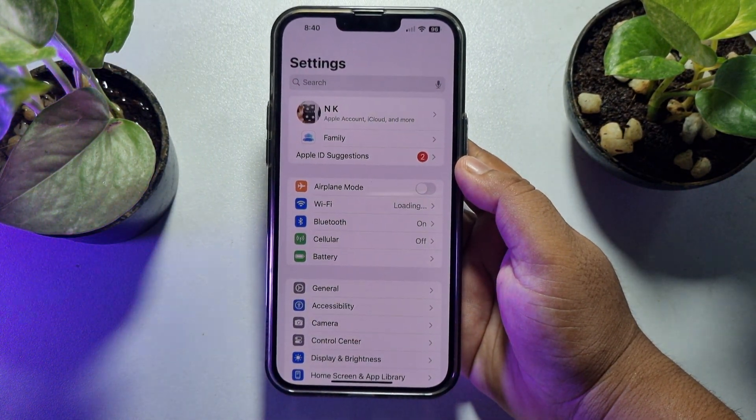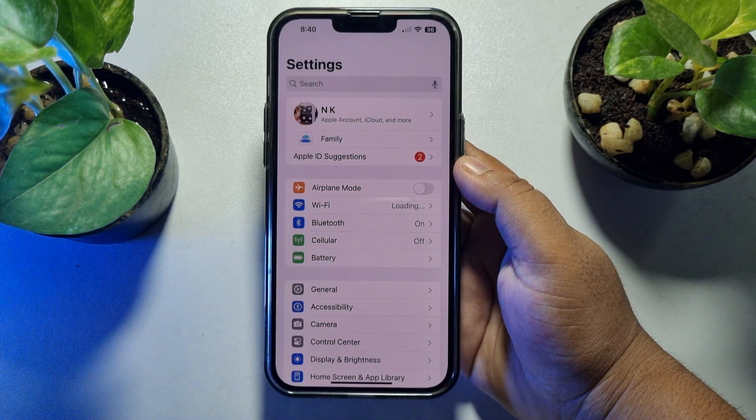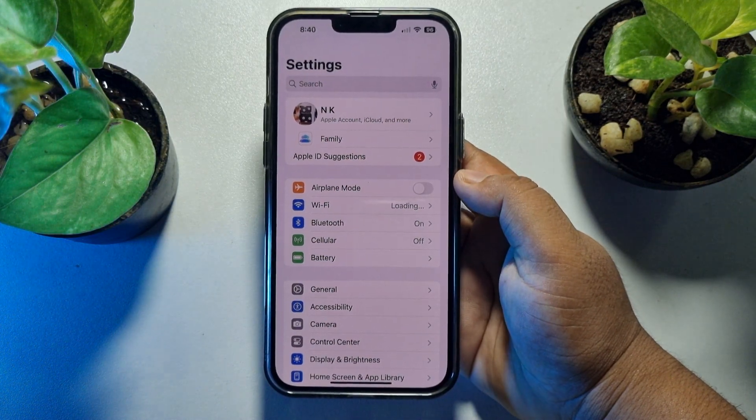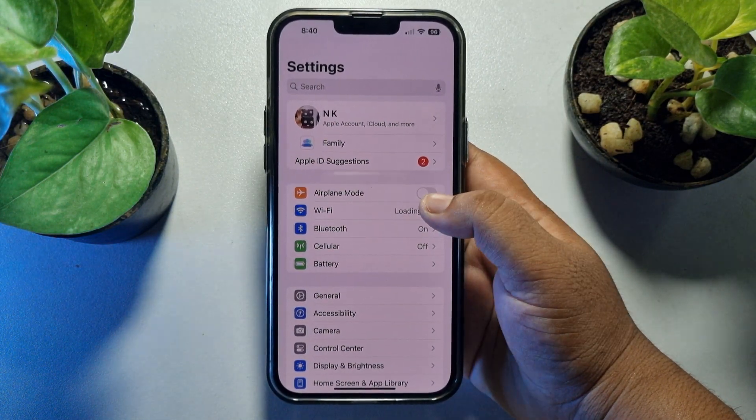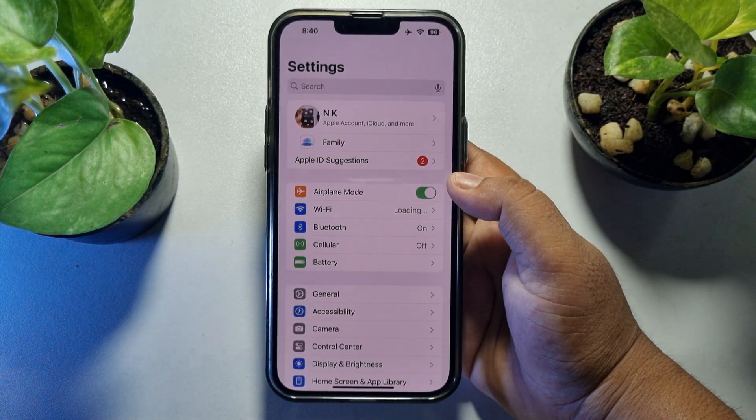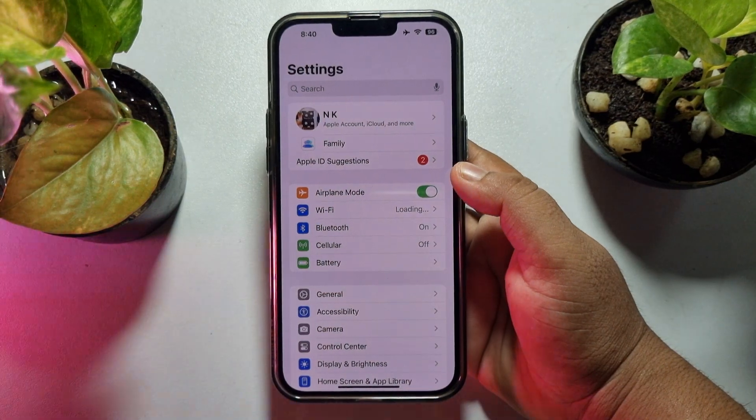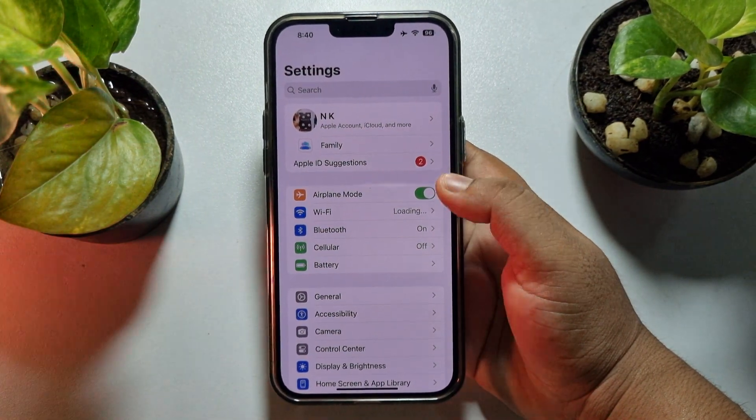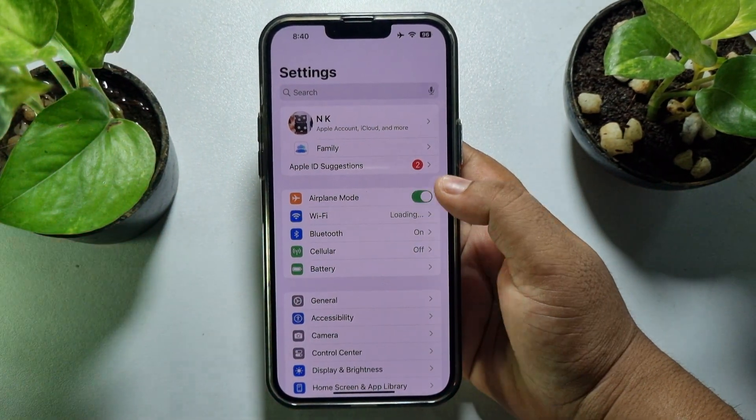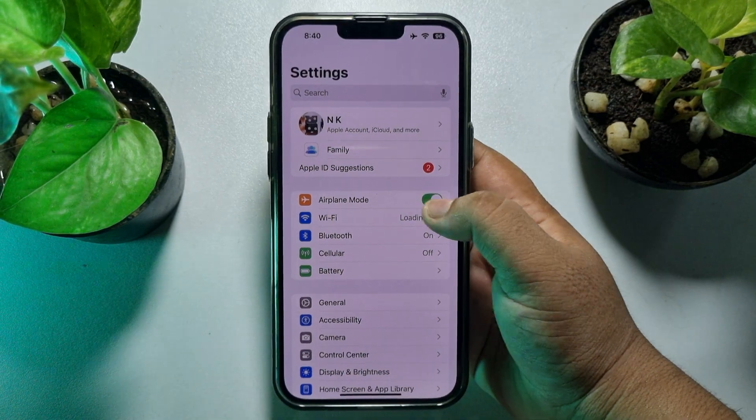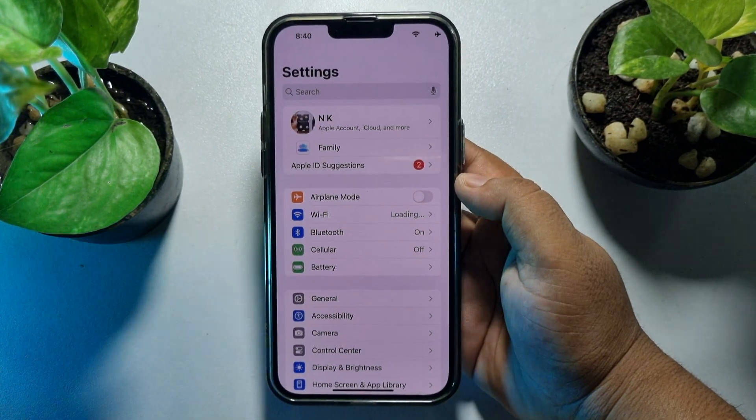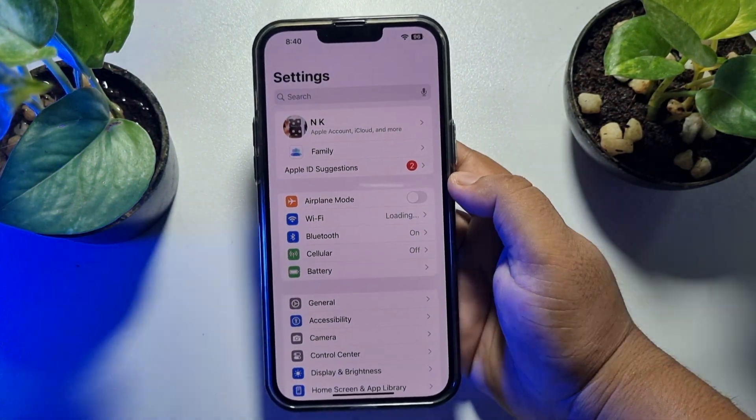Here are some easy steps to fix this problem. The first solution is if your iPhone is in airplane mode, first of all you have to disable the airplane mode. Disable airplane mode and then check the issue.